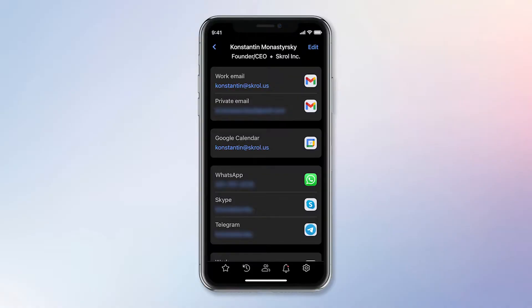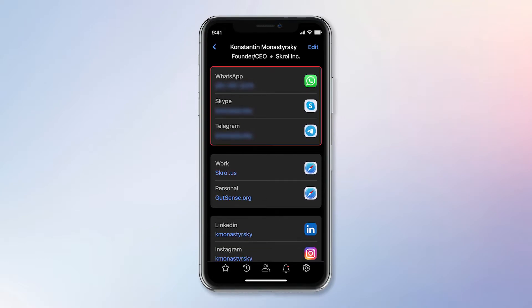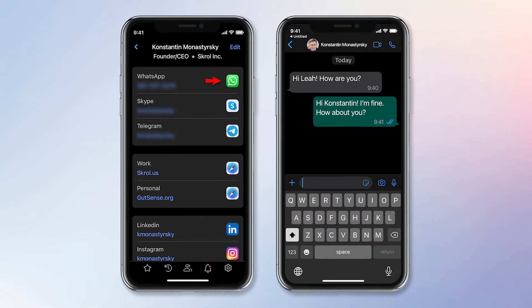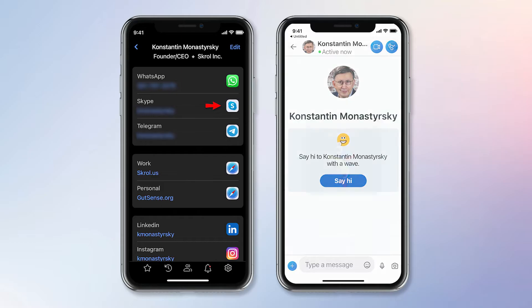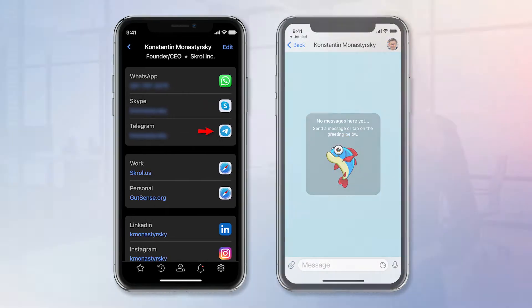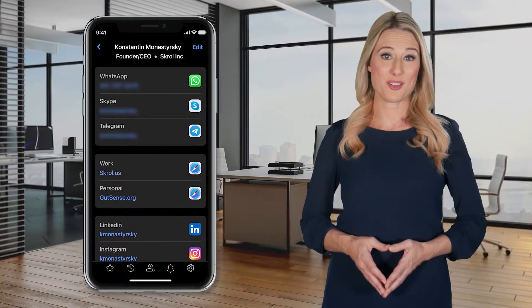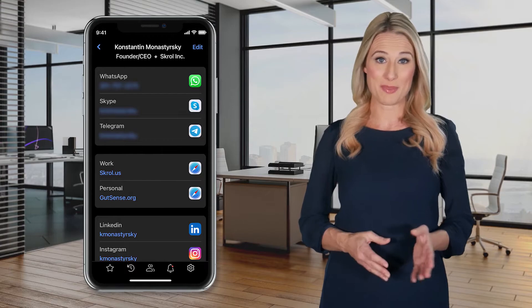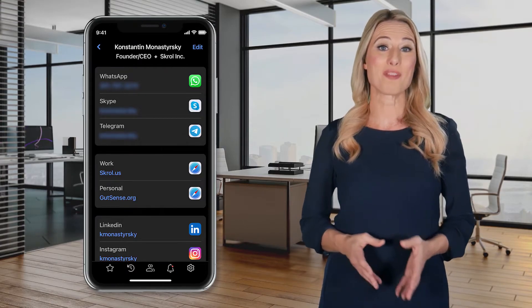Let's get back to Konstantin's folder. The next section is intended for chat apps. Konstantin uses WhatsApp, Skype, and Telegram. I can open his profile in any of these apps with a single tap. Here is WhatsApp, here is his Skype, and here is Telegram. This approach is much faster than opening these apps directly and searching inside them for profiles.